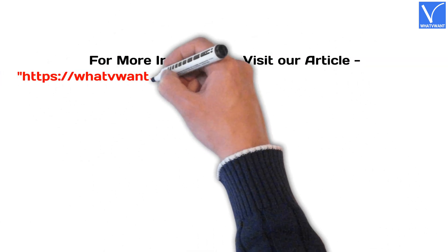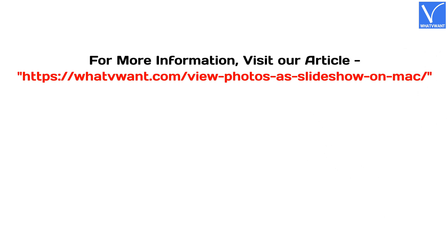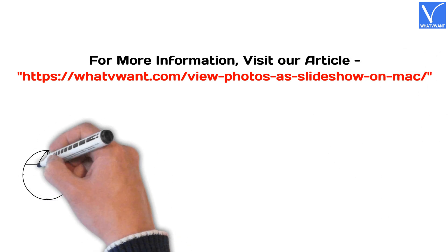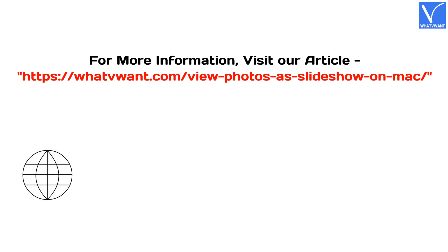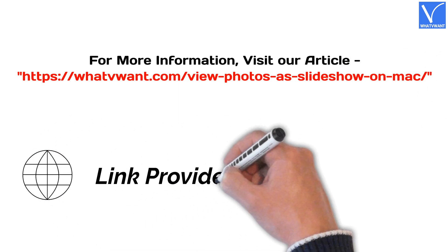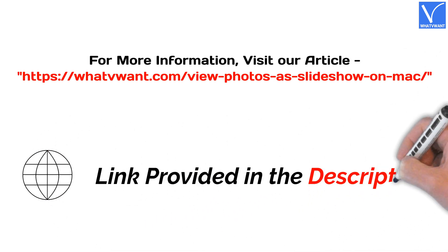For more information, visit our article. Link provided in the description.